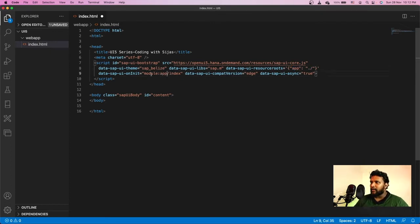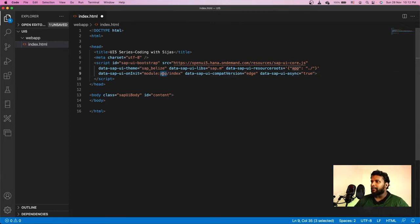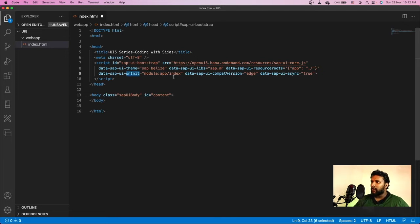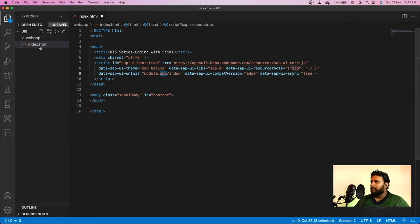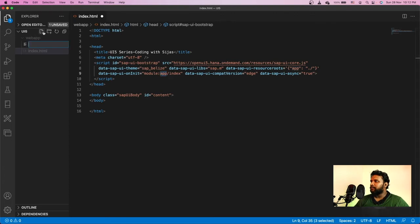At the same time, I have to go here and update the module. Here we are loading a module called index from the namespace app. On initialization of the script, we will be loading the index module from the app folder. App points to the namespace current folder.